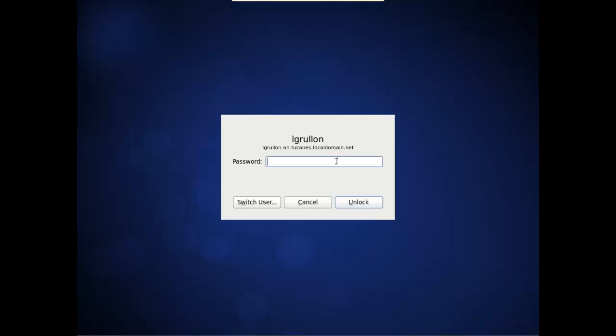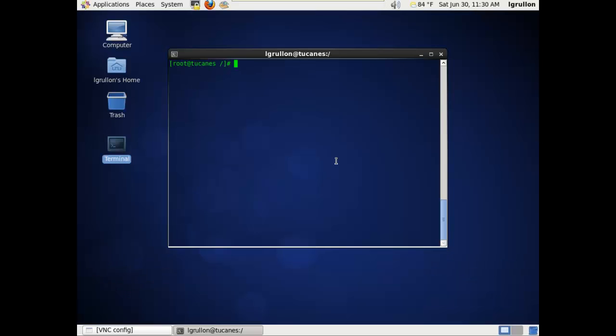Hello, in this video I will be showing you how to install the very secure FTP server as an installation server. Let's log in.